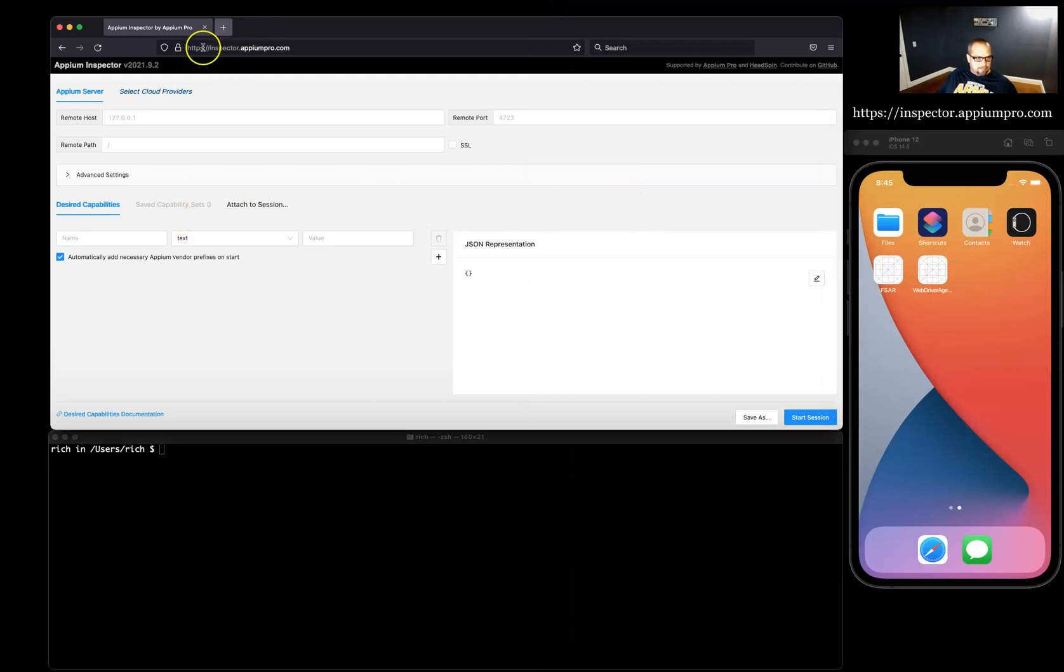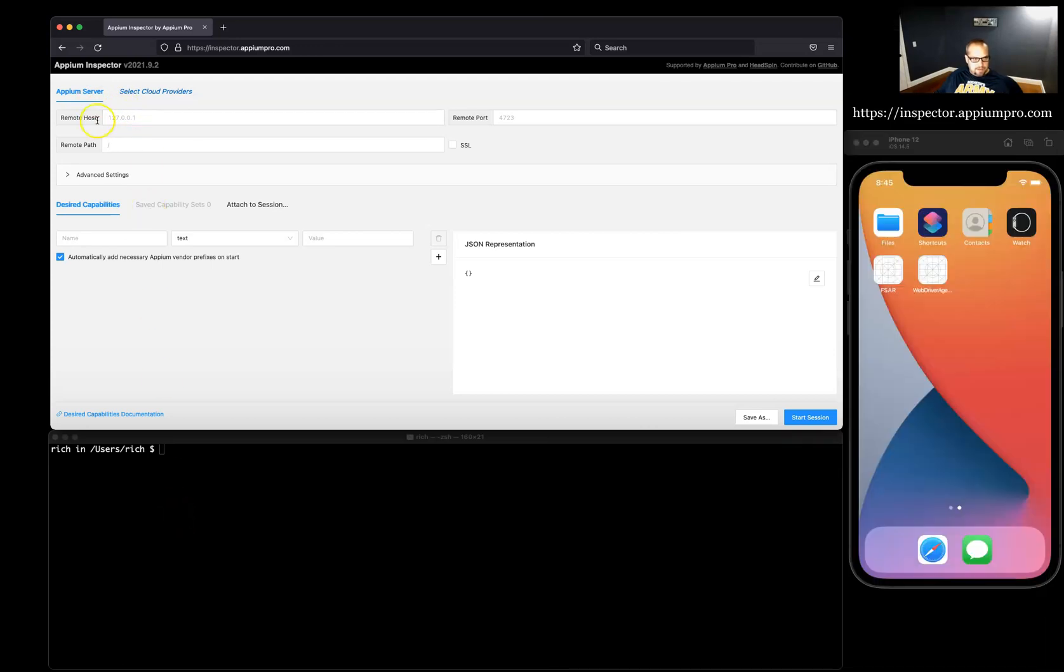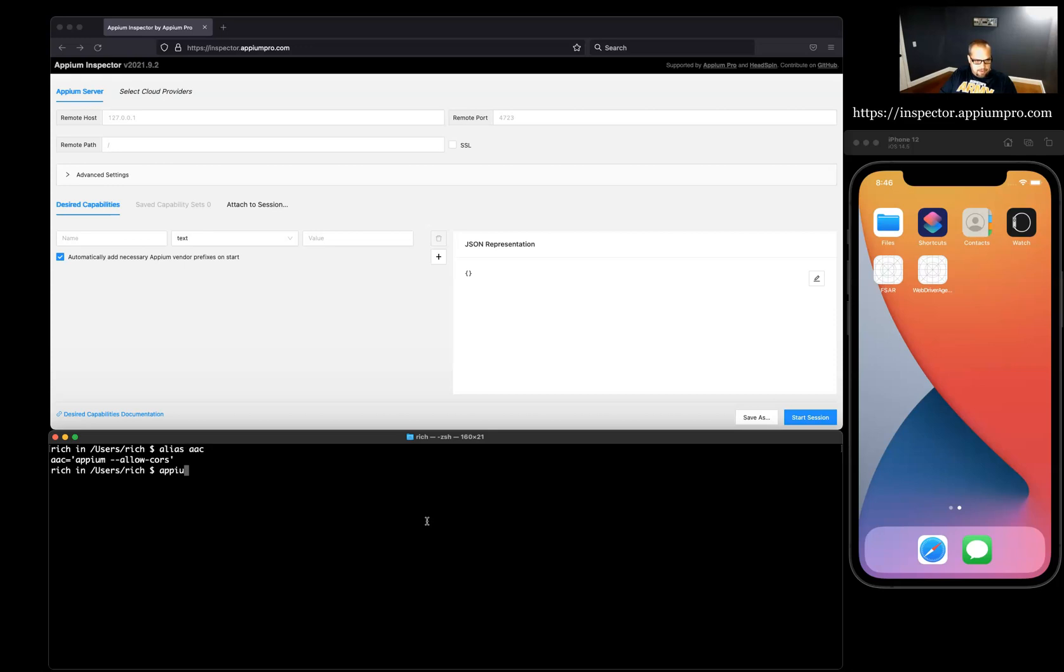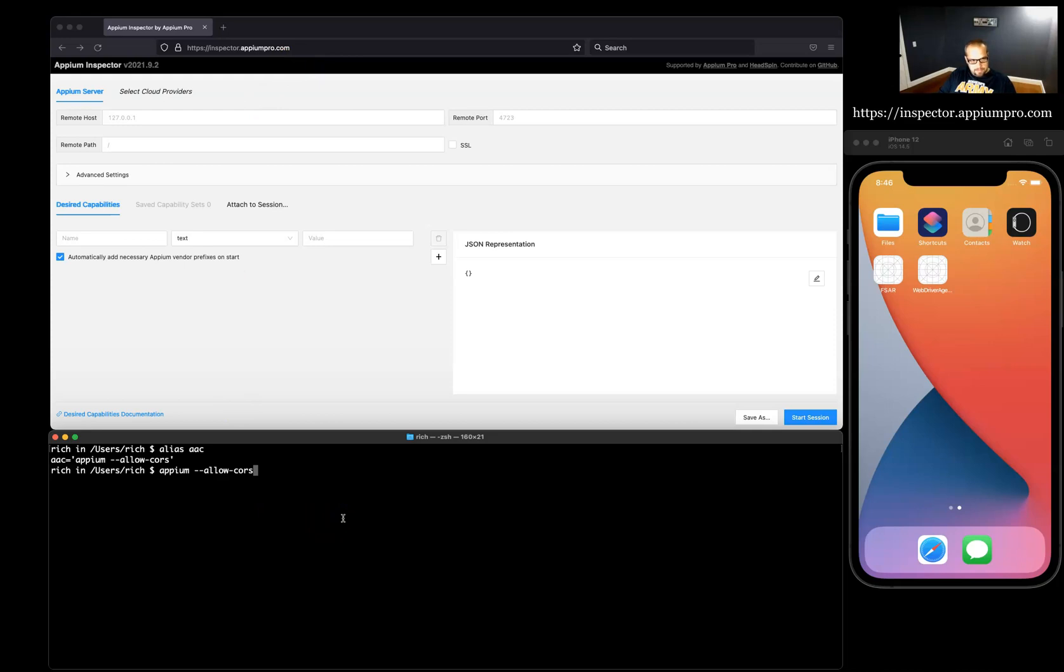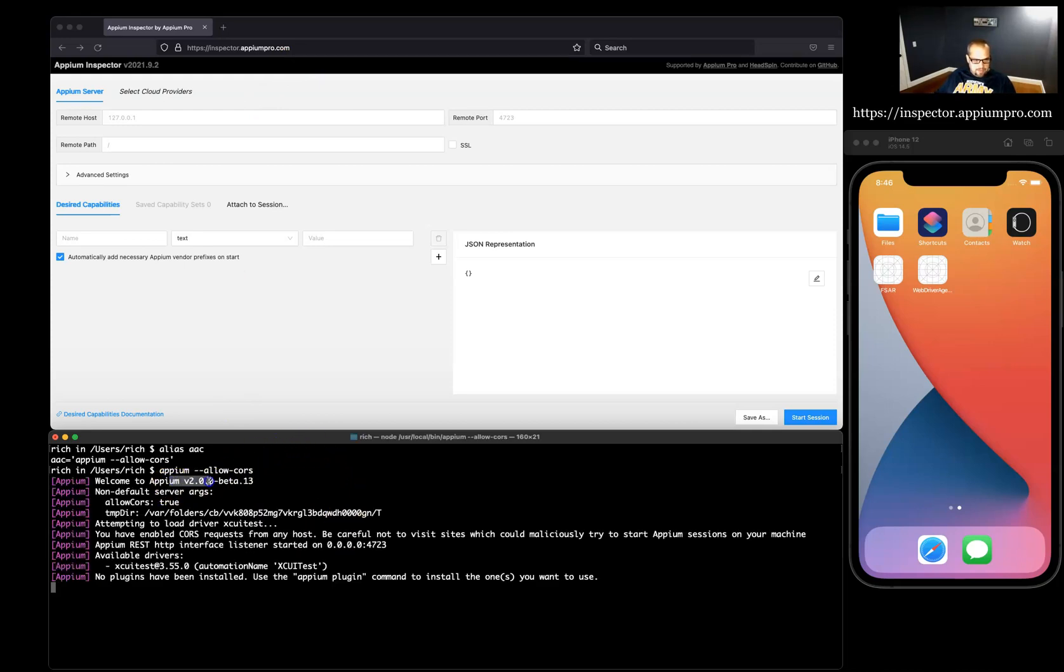Let's take a look at the Appium server which we're going to get running locally, and remote host and remote port. These are the defaults that when we start up Appium server locally we'll see that reflect. Let's look at our alias here. Remember, we need to allow CORS in order to use the browser inspector for Appium.